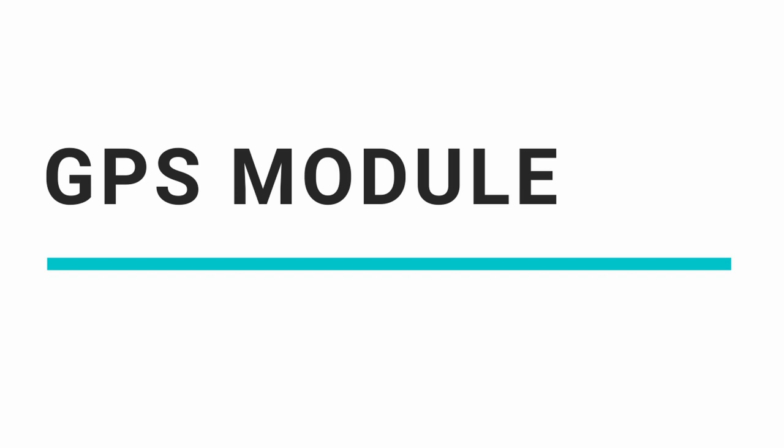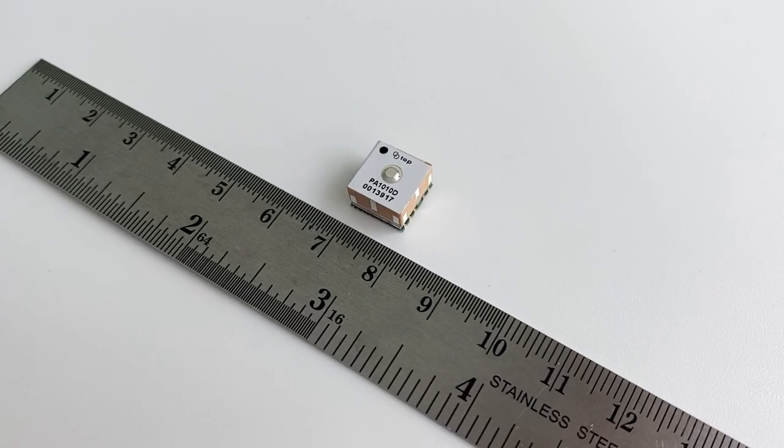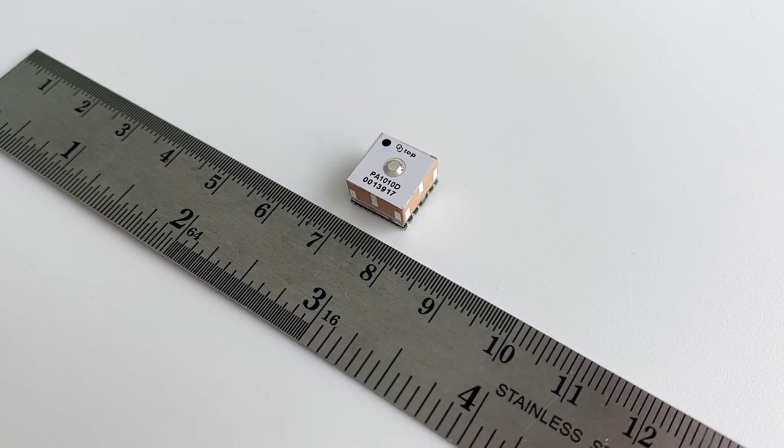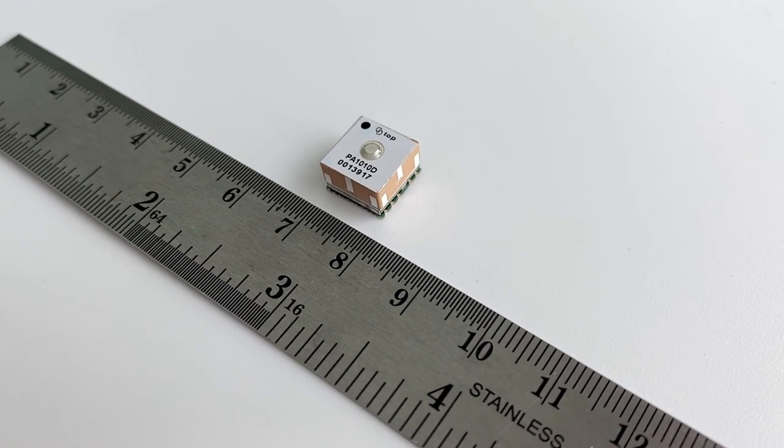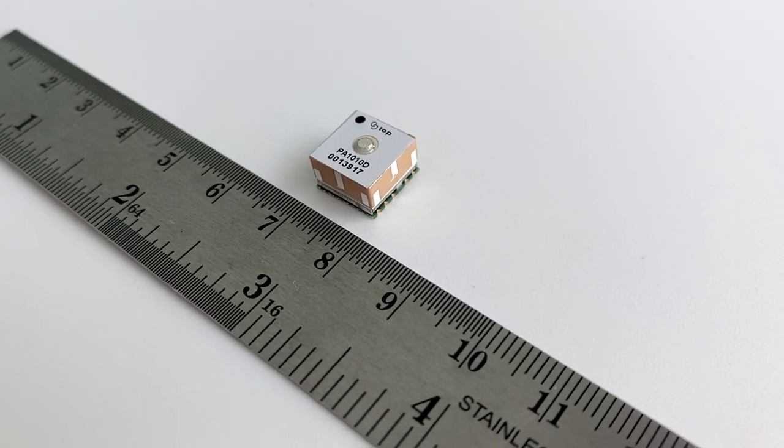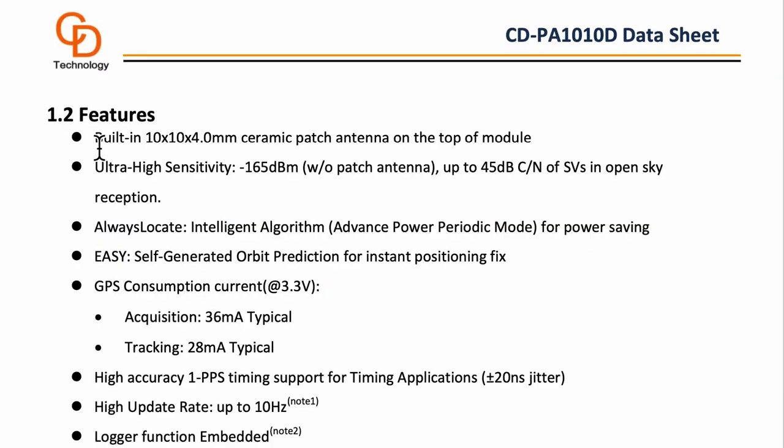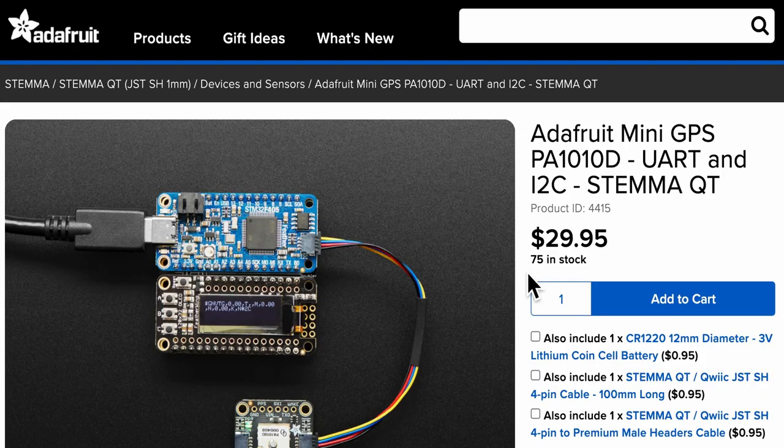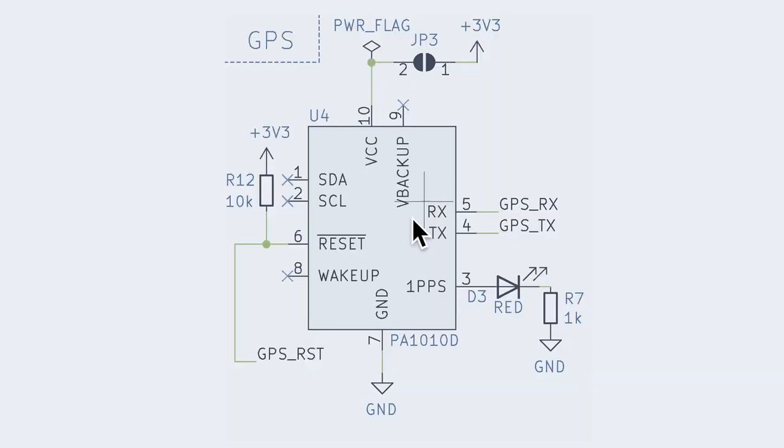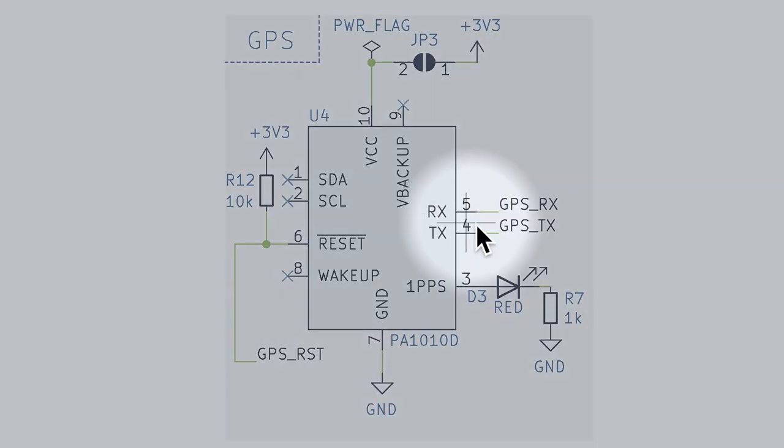As for the GPS, I used the tiny form factor of a module measuring just 1cm. Module PA-1010D from CDTop even has a built-in ceramic patch antenna on the top. I first saw this module in a dev board by Adafruit and wanted to use it. The schematic for this module is pretty simple. Since UART interfaces use the pins TX and RX are connected to the microcontroller.